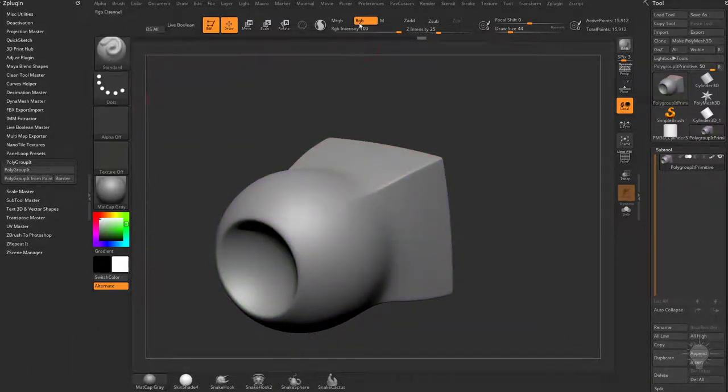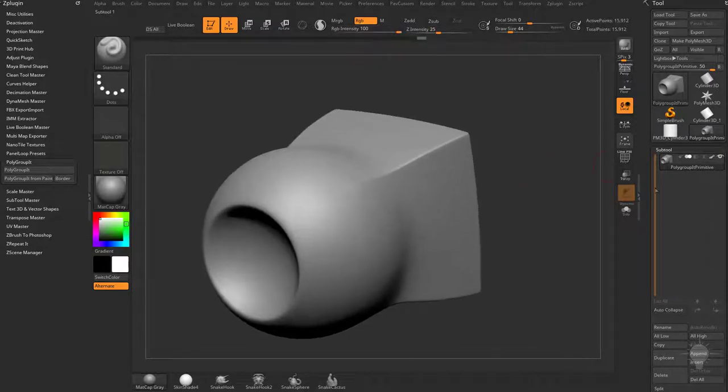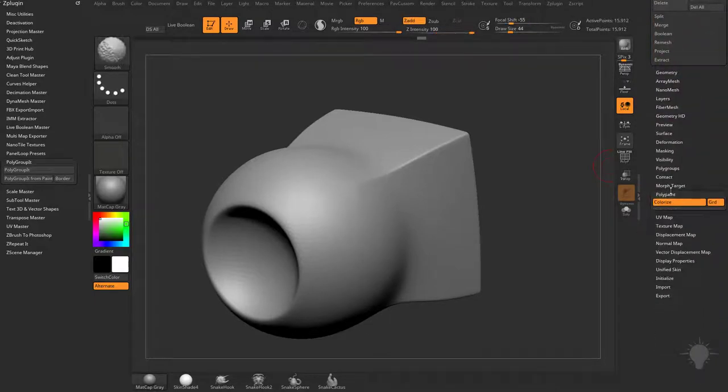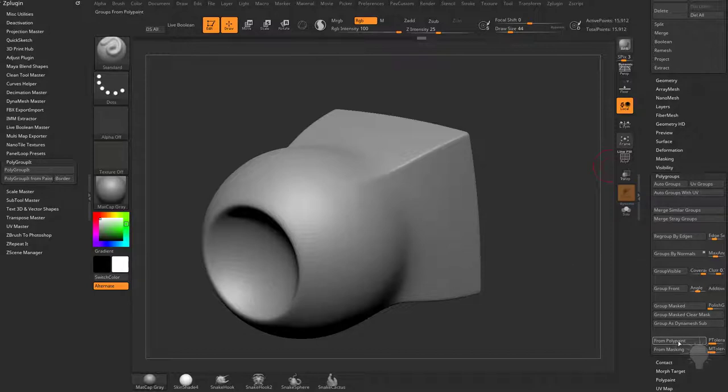I just have my standard brush with RGB turned on, Z add turned off. You can sculpt and paint at the same time, but we're just gonna be painting. If we go down here to the polygroups menu, you're gonna see there is a polygroup from polypaint.